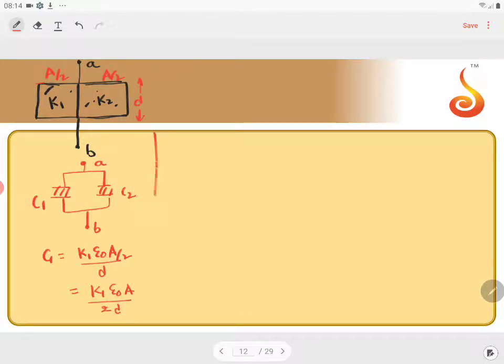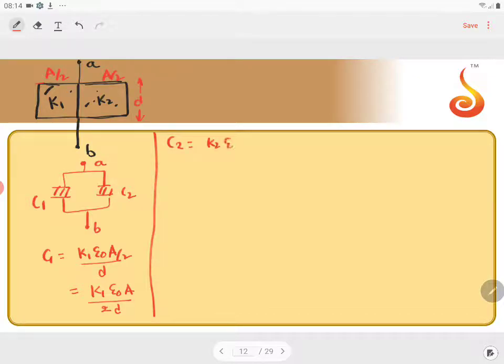Similarly, what is C2? C2 is equal to K2 epsilon 0 A by 2D.